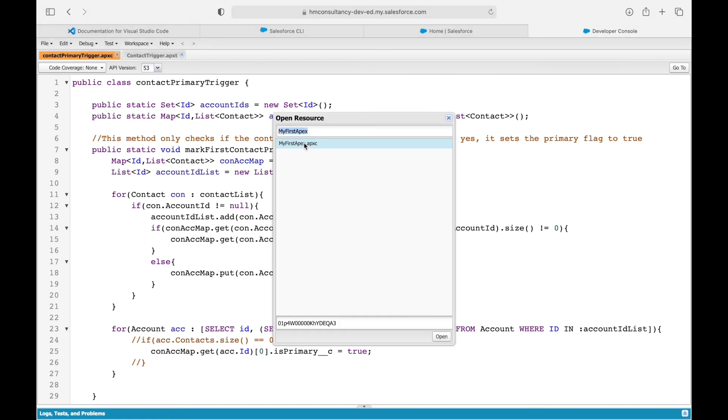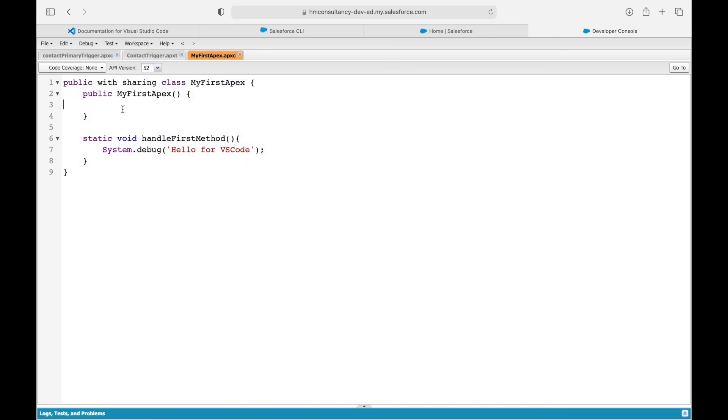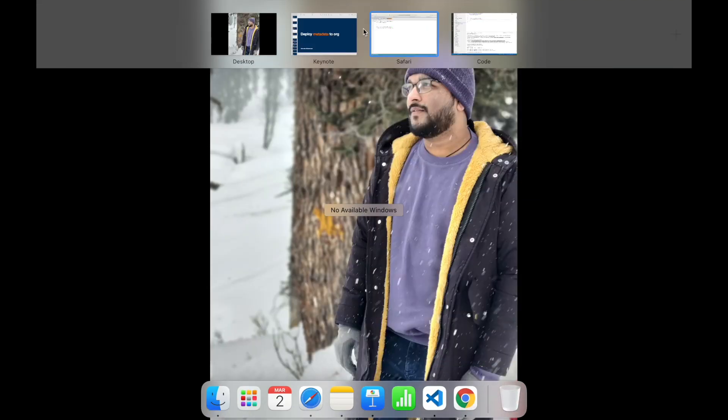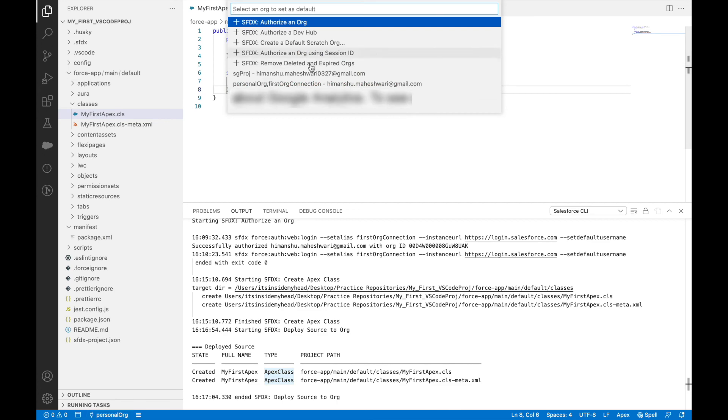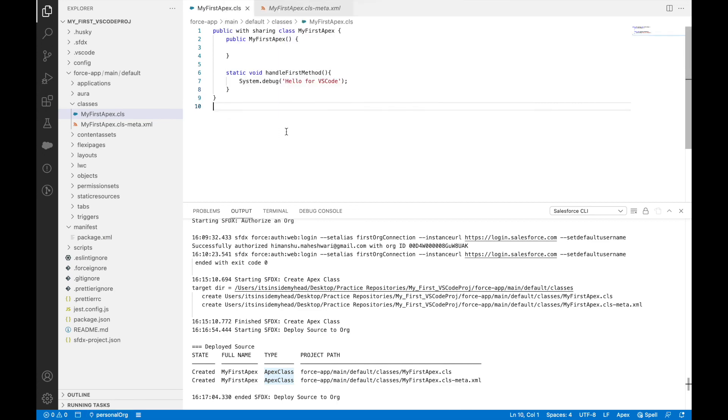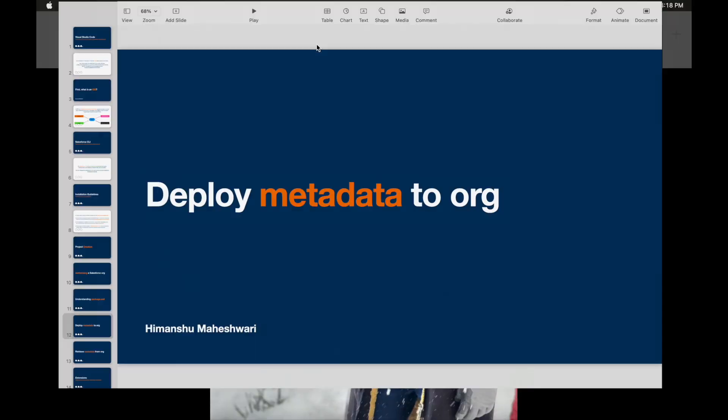You see the my first Apex class is available here, and this is the same class we created from VS Code. This is how you deploy metadata from your source repo on the VS Code side to your destination orgs. This org is connected to VS Code through the default authorization.